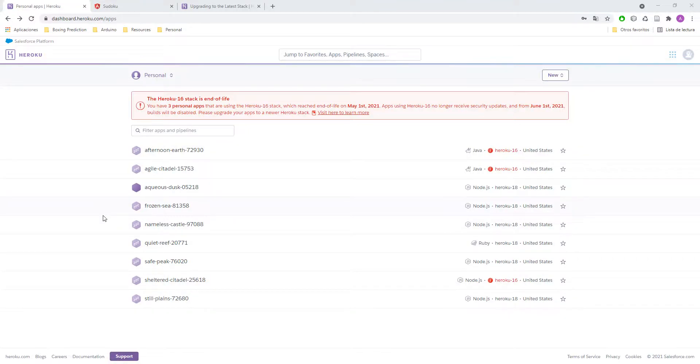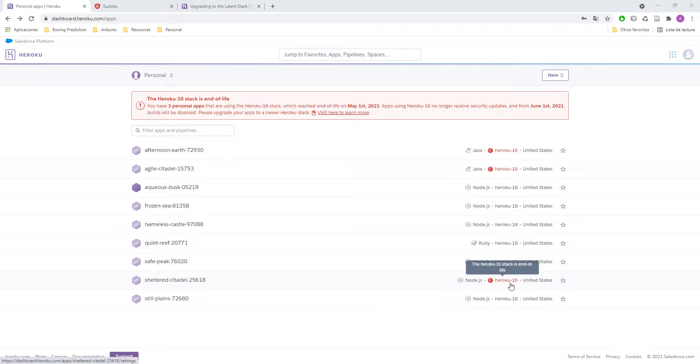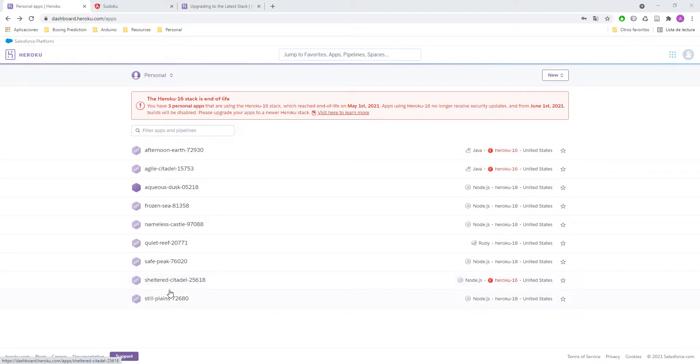Hello everyone and welcome to SolidCode. In this video we will see how to update the Heroku stack of your application. In this case I have three apps that are really old. These two right here and this one. You can see that they were using the Heroku 16 stack. So we need to update them because otherwise the builds are going to stop working. So I'm going to show you how to do it.